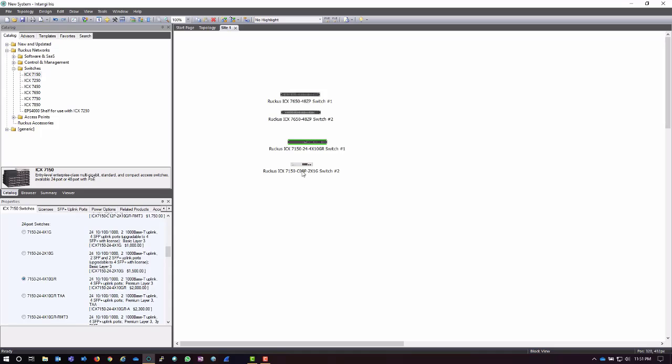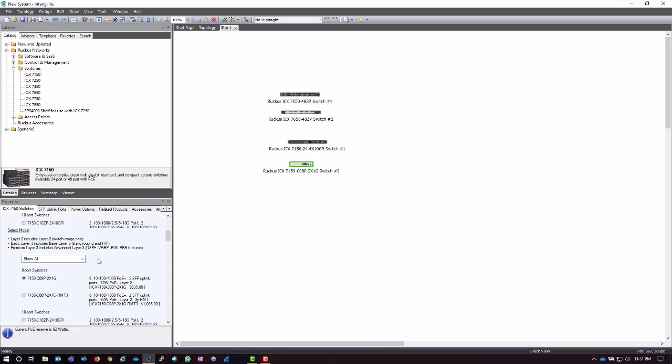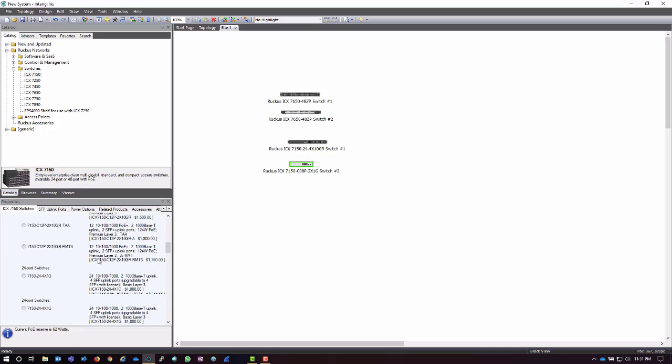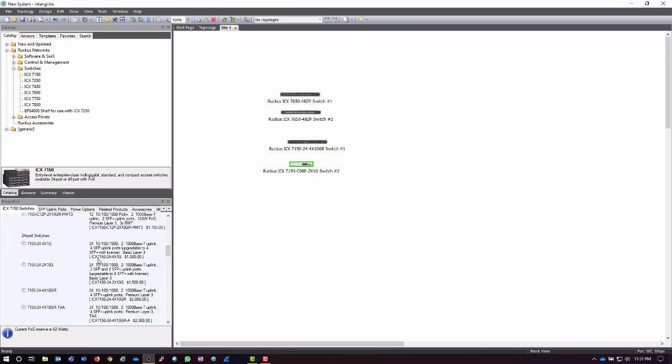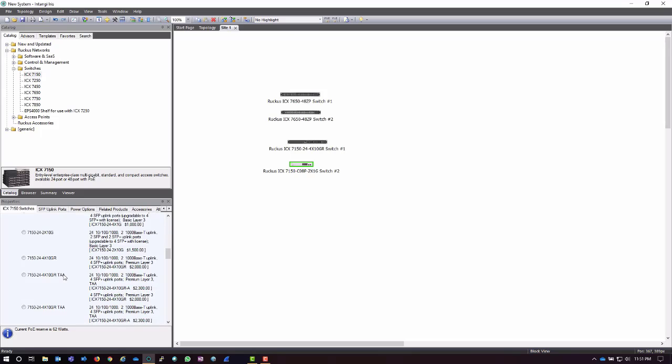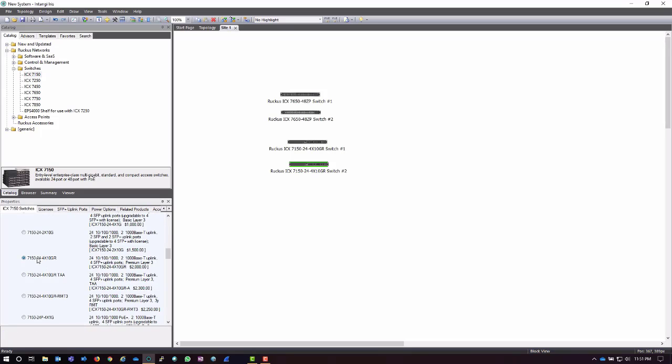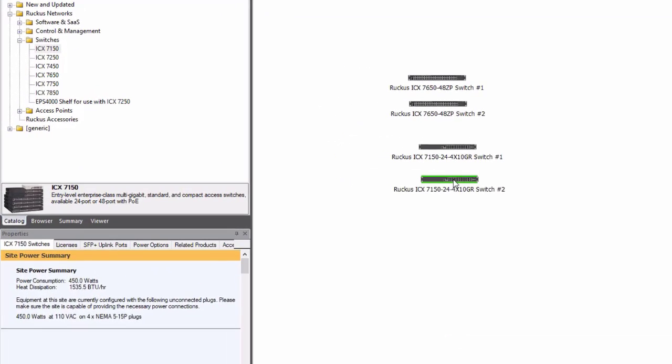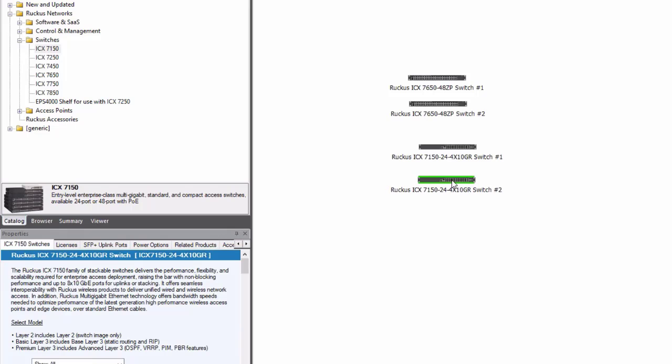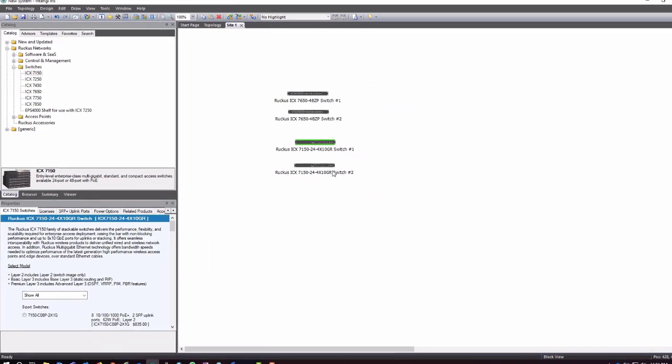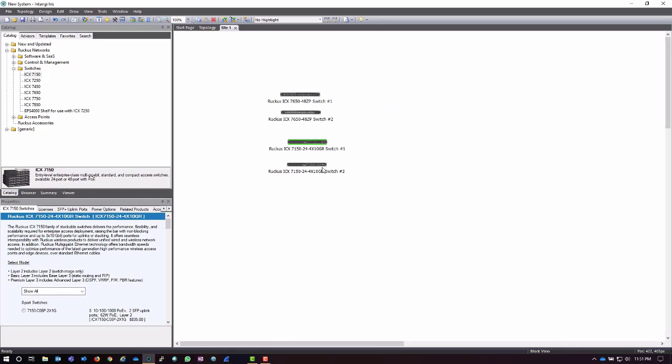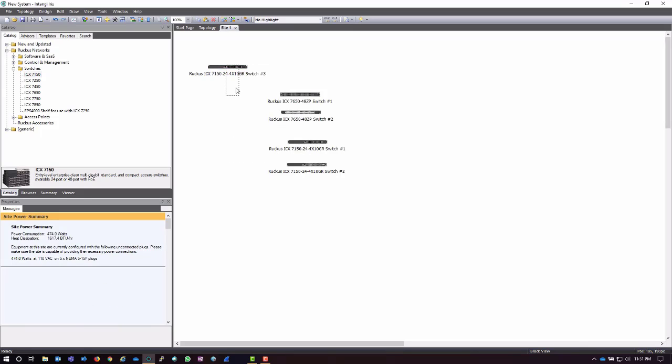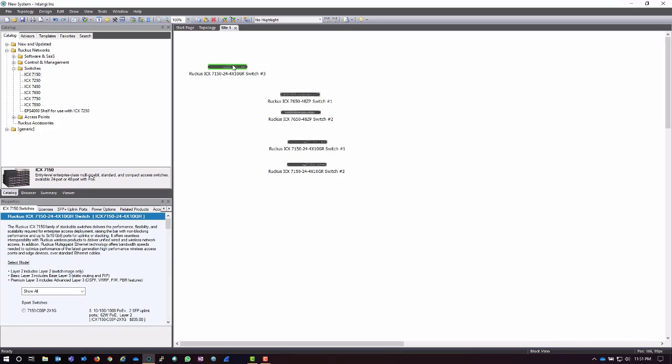For example, I'm going to choose a different model that's a bit more upgraded with some additional features. Notice in the actual site itself these switches are changing the icon that represents them as well as the name. I can just as easily add another switch by copy and paste—Control-C, Control-V—and it's going to bring that switch out.